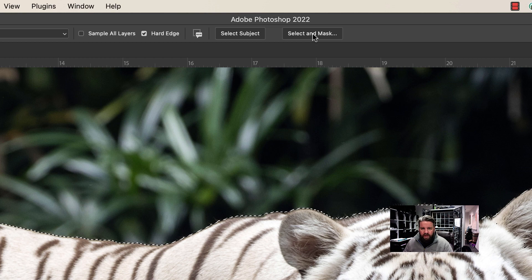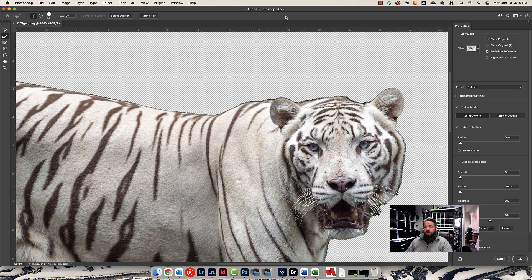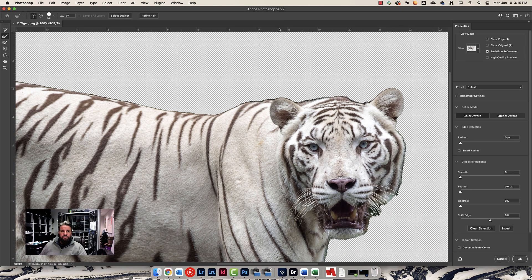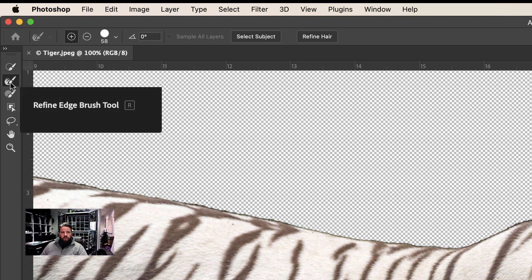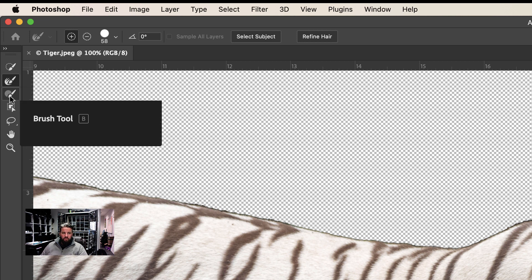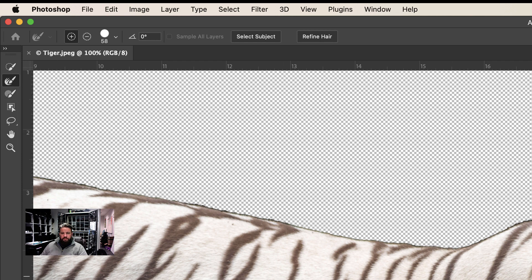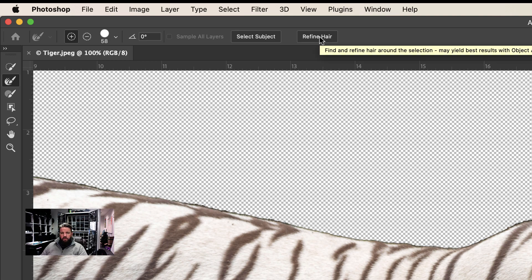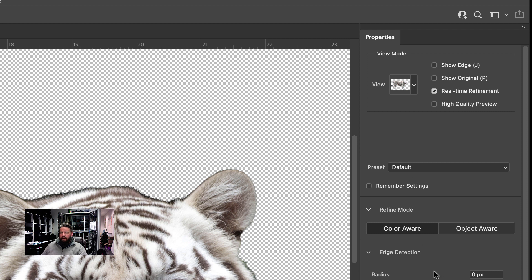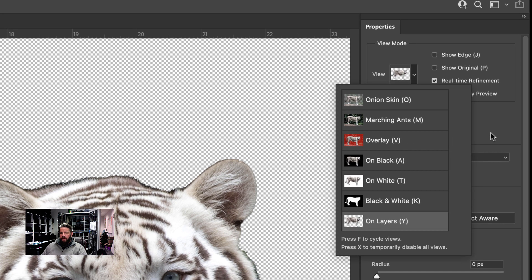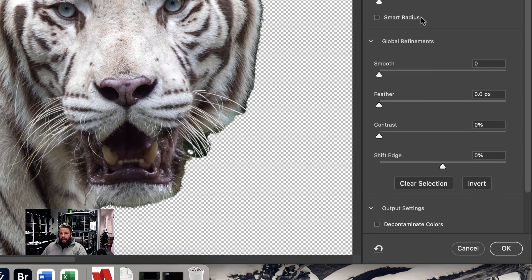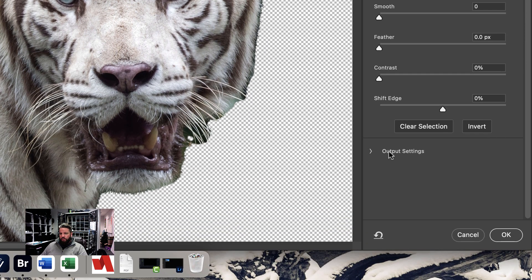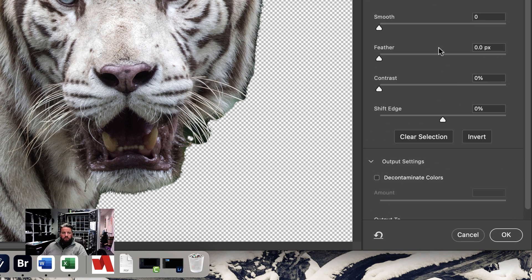Select and Mask puts us into a whole new workspace with all kinds of new options. On the toolbar, we're going to use the Refine Edge Brush Tool and also the Brush Tool — we won't really use any others. Along the top, we're not going to use Select Subject or Refine Hair, as Refine Hair doesn't work very well. On the right-hand side, we'll use the Show Edge button, change the View several times, adjust the Radius, and expand Output Settings at the bottom.